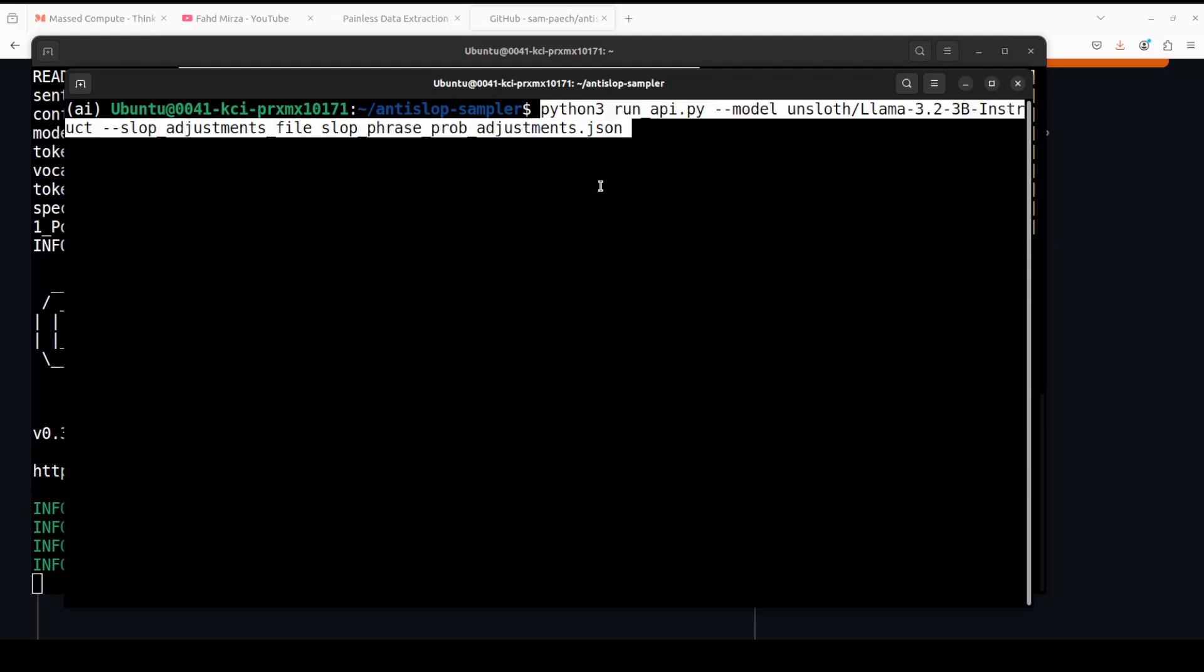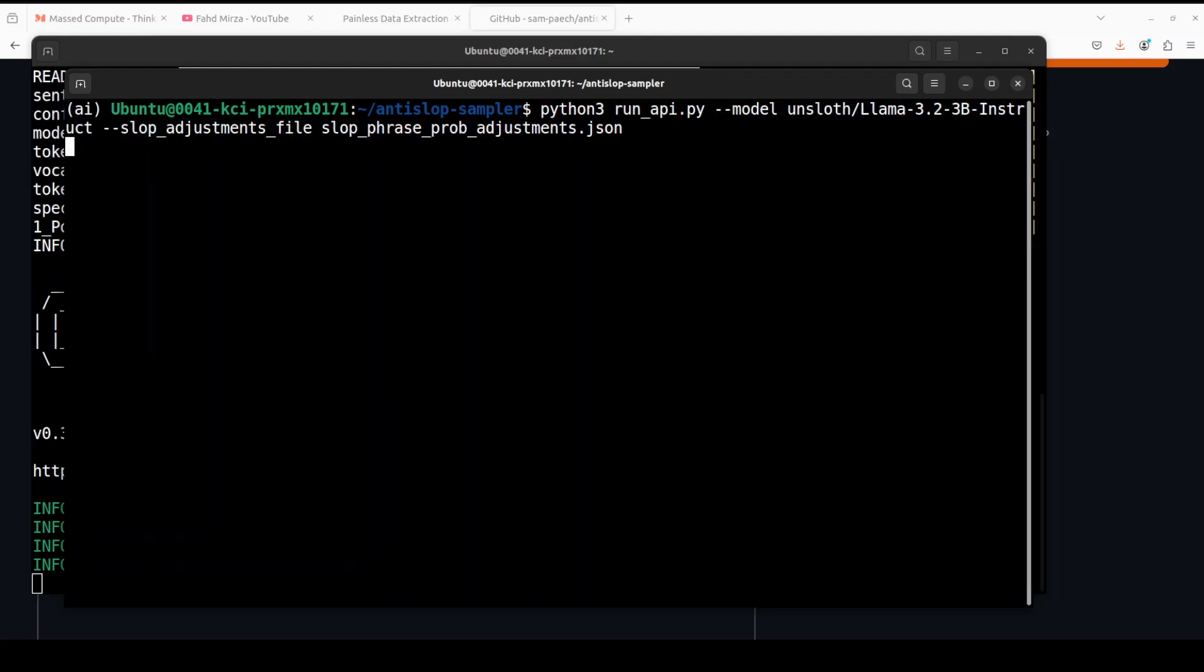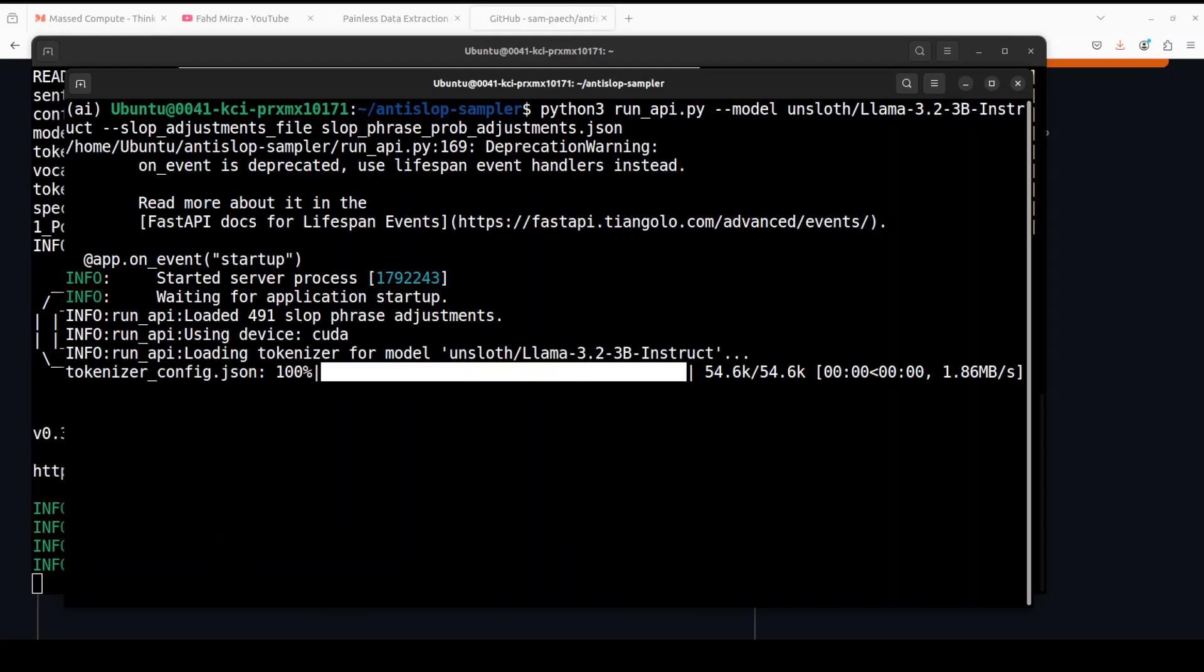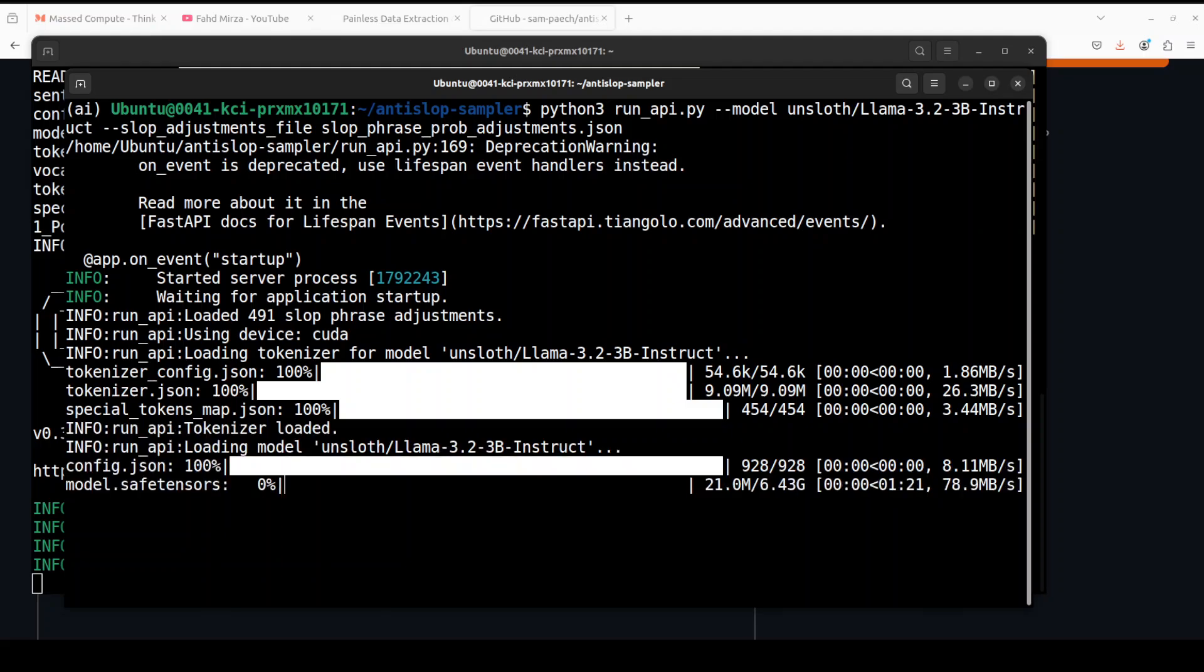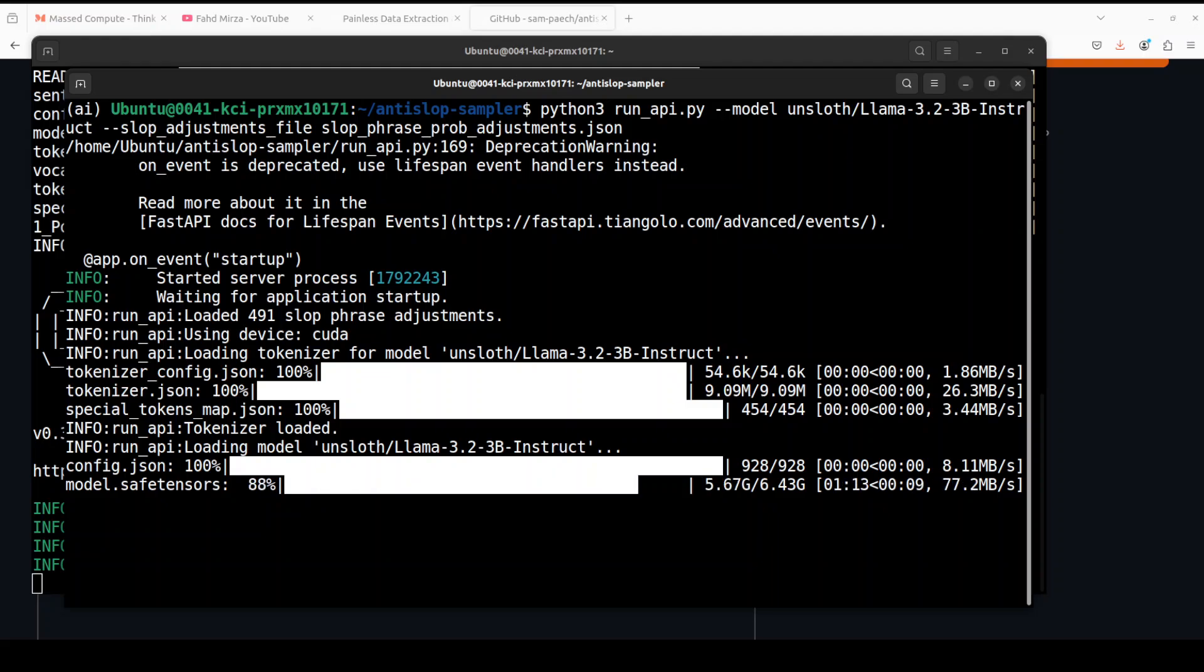Everything is installed. What we're doing here is starting this AntiSlop server which is going to serve this Llama 3.2 3 billion model in instruct format from Unsloth. Let's run it. It's going to download if it's your first time. Make sure you have just over 6GB on your local system.